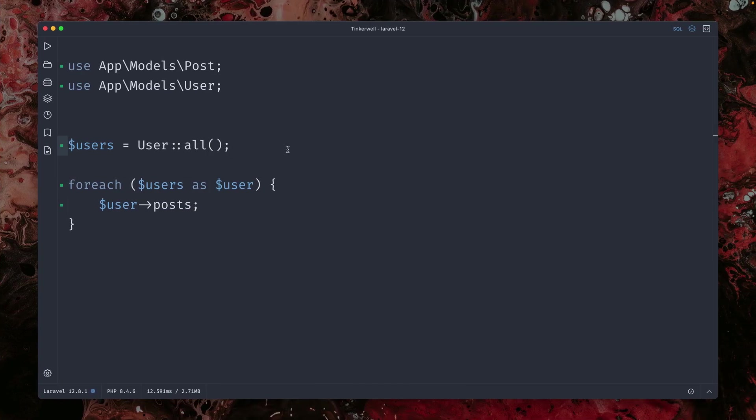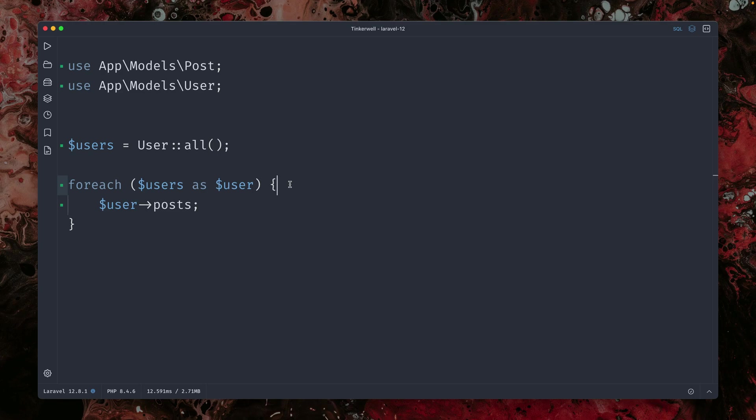All right. So we're talking about queries, querying your database. We're talking about loops and we're talking about the typical N plus one issue. So we're getting all the users here and then we're looping through all the users, and then we're trying to get the posts for all the users. I'm not returning anything. We're just interested in the queries,